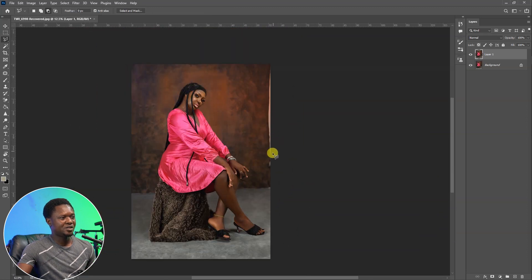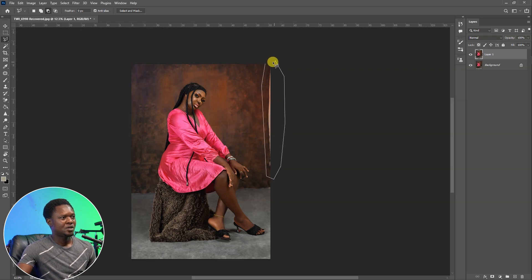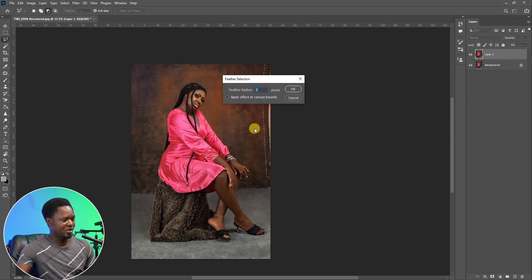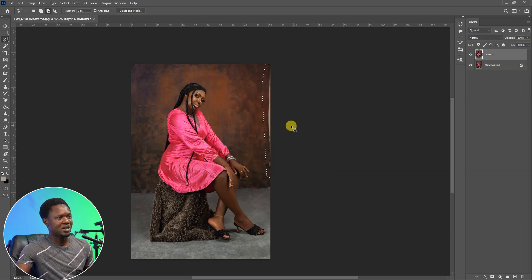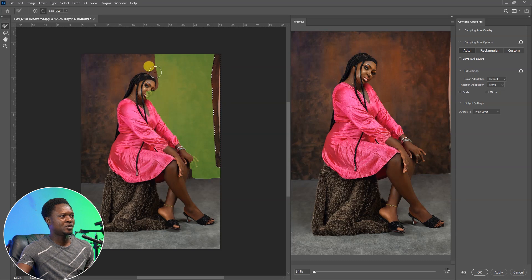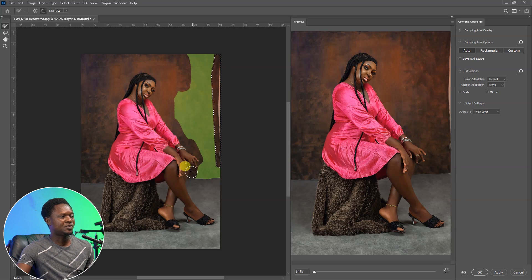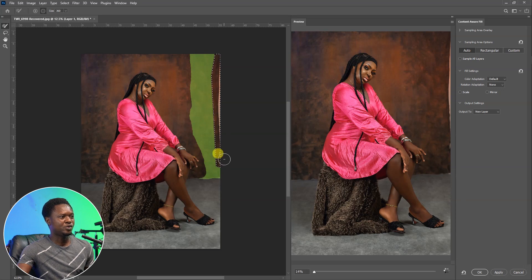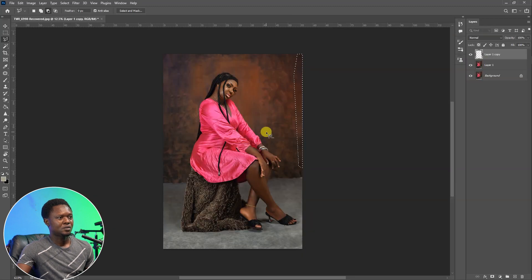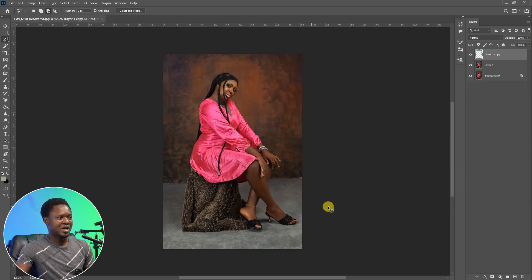We have this area that needs to be filled, so we have to take our Lasso Tool and select this area. After selecting, right-click and feather with any amount like between 5 and 6, then hit OK. Then right-click and go to Content-Aware Fill. Photoshop is going to fill this area — you have to tell Photoshop the green area you want it to fill with, then hit OK. Now Photoshop has done a nice job, so use Ctrl+D to deselect. That area has been filled.